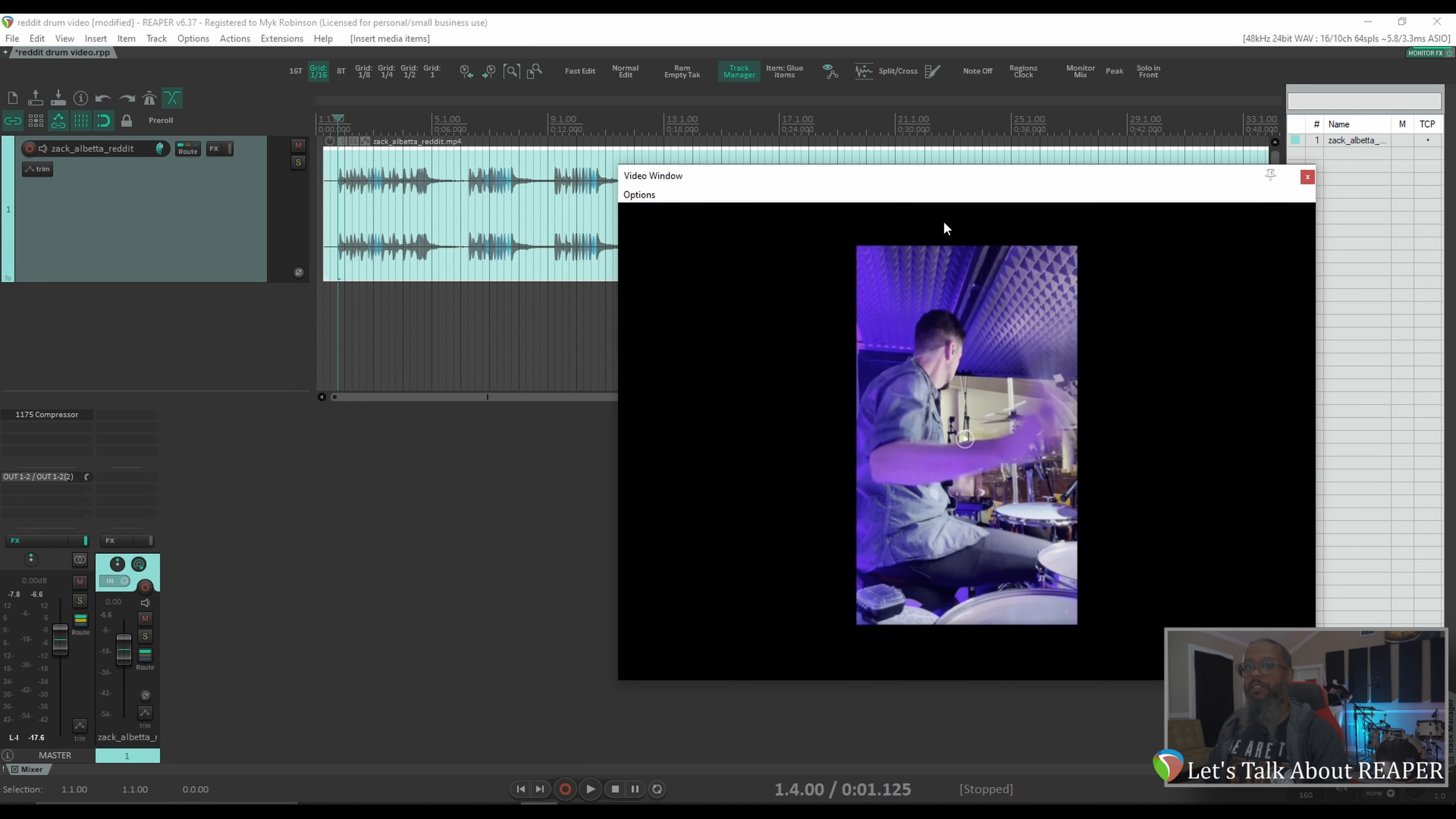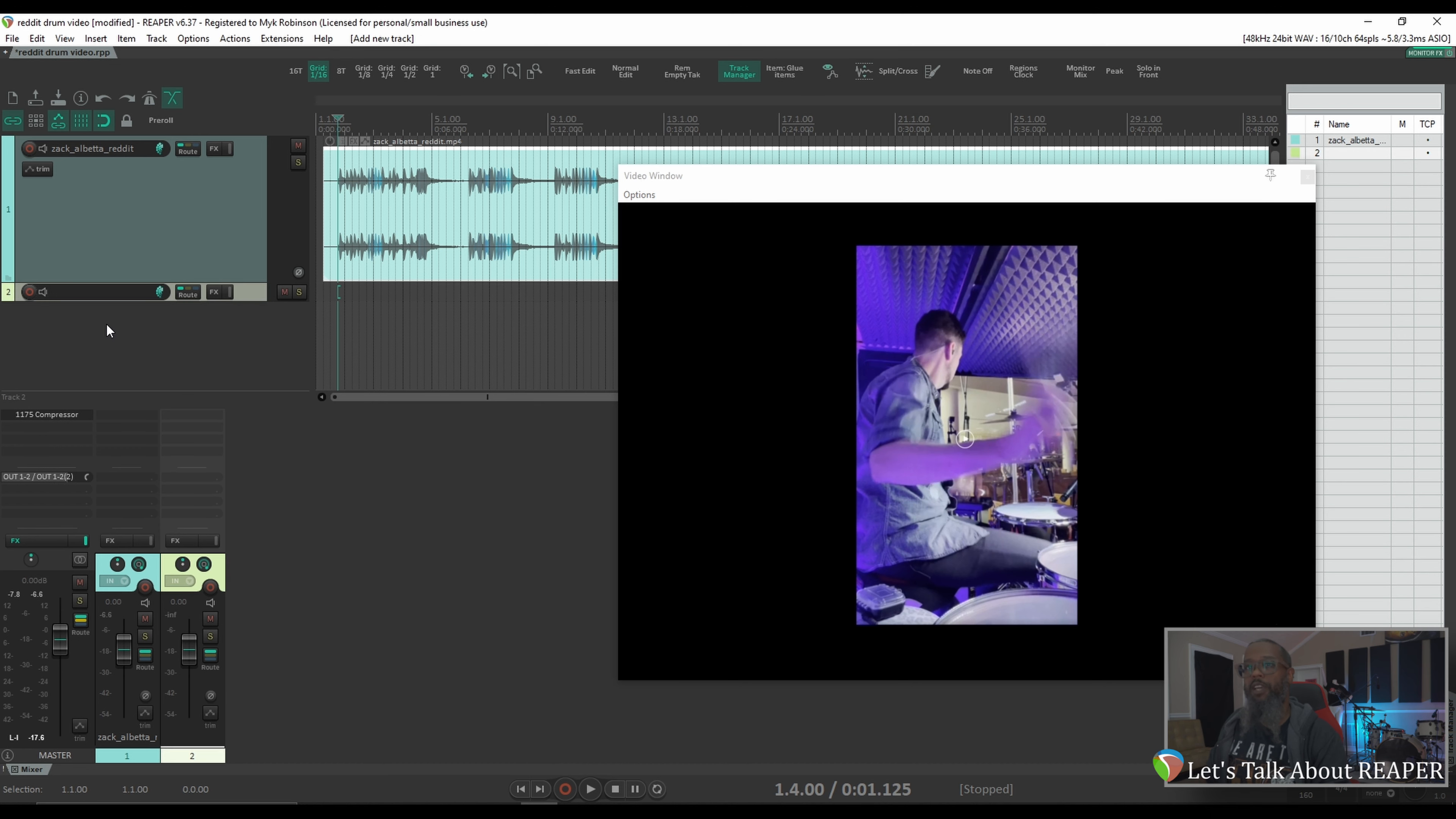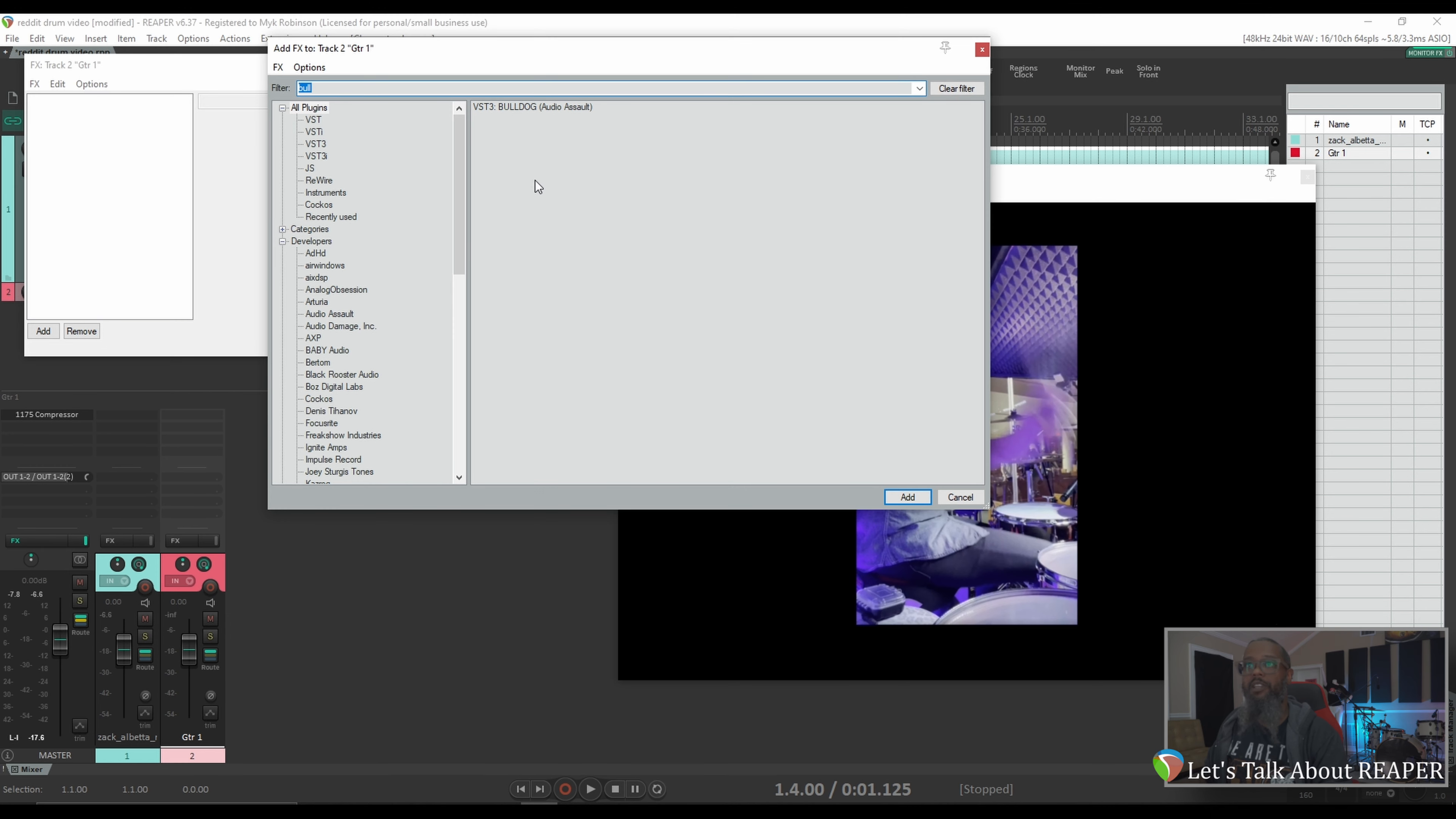Once you've got the video imported, it's really as simple as adding tracks and overdubbing whatever audio you'd like. I'll double click in the track control panel to add a track, give it a name, and let's load up an amp sim.